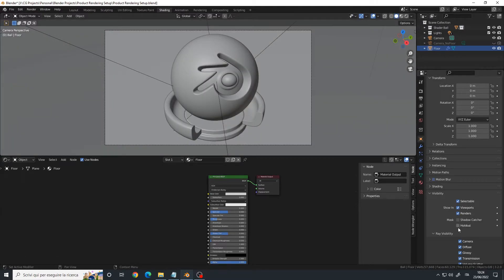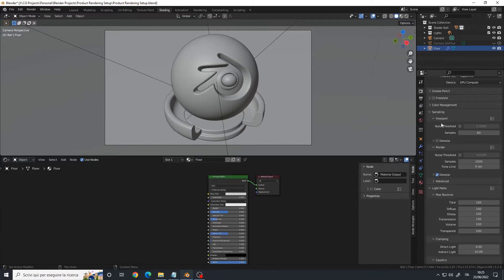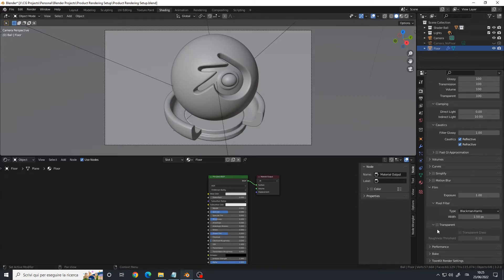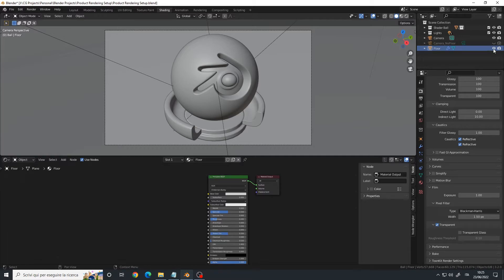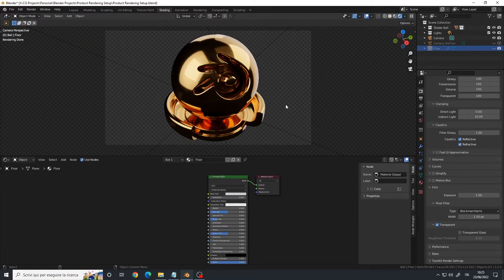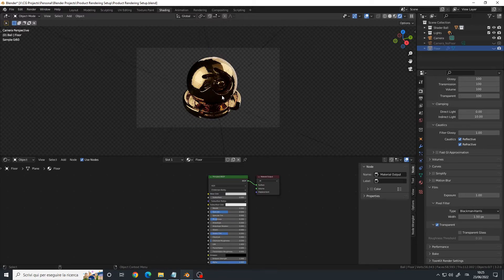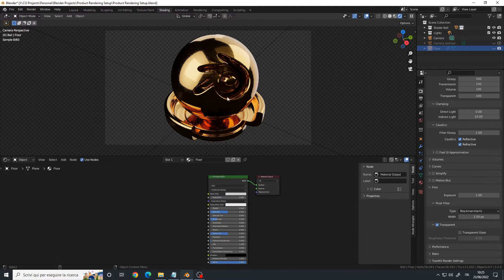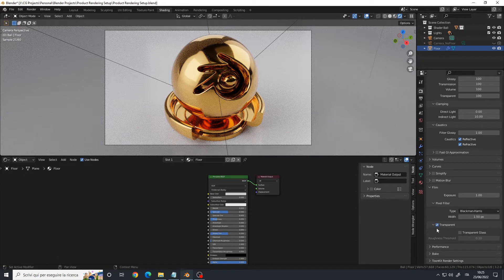When I use these two options, I always enable the transparent background under the render properties. You can find it under Film > Transparent. If I check it and hide my floor, my background is now completely transparent. By doing that, I can compose it onto other images — for example, I can place my own background in Photoshop.